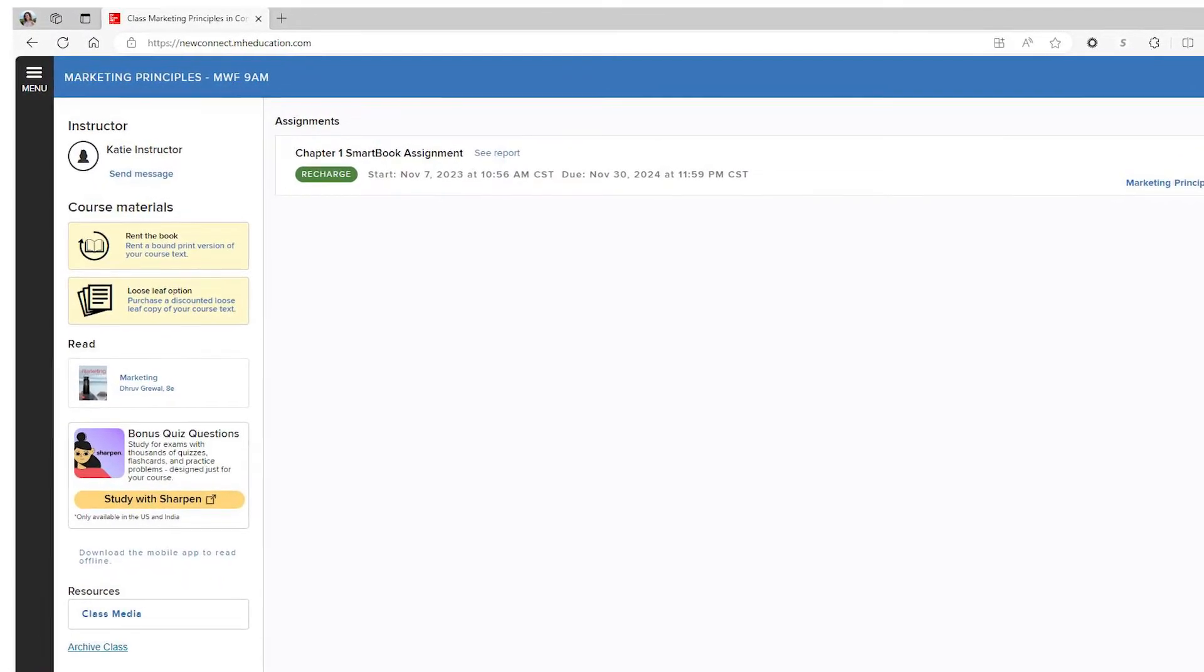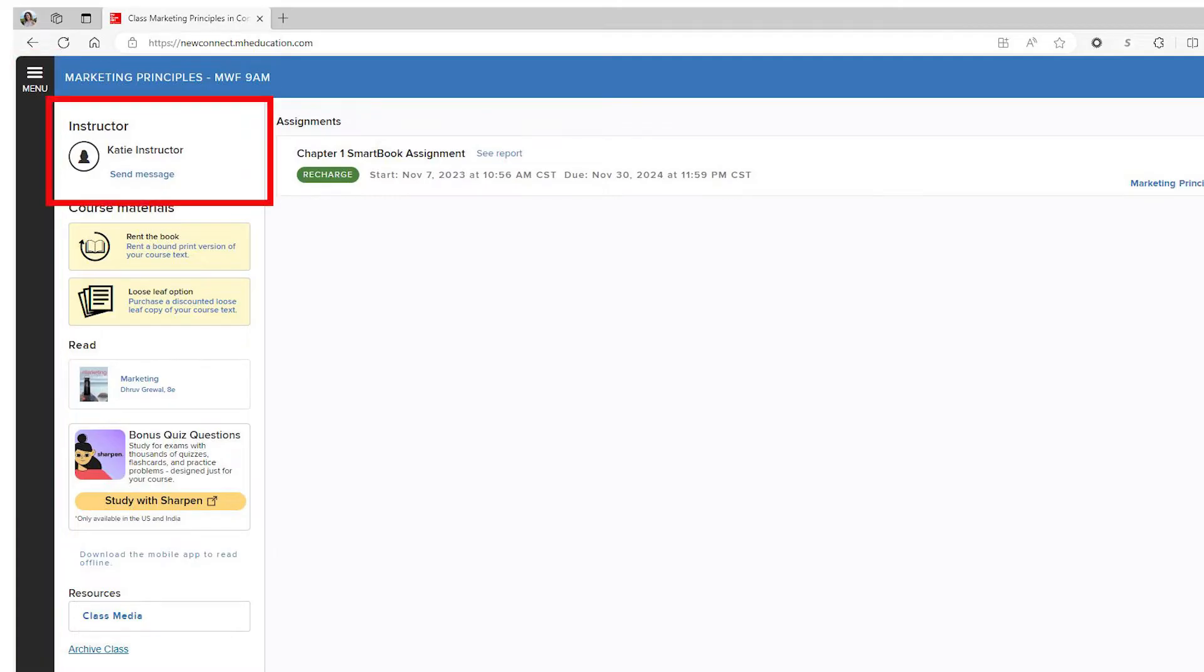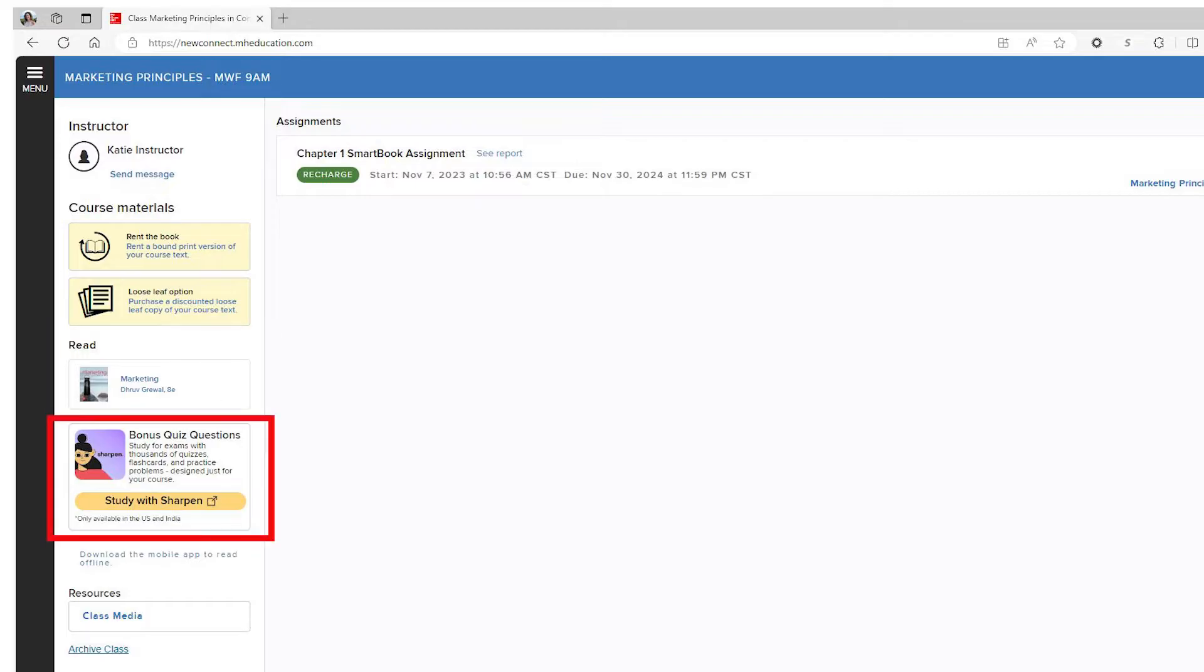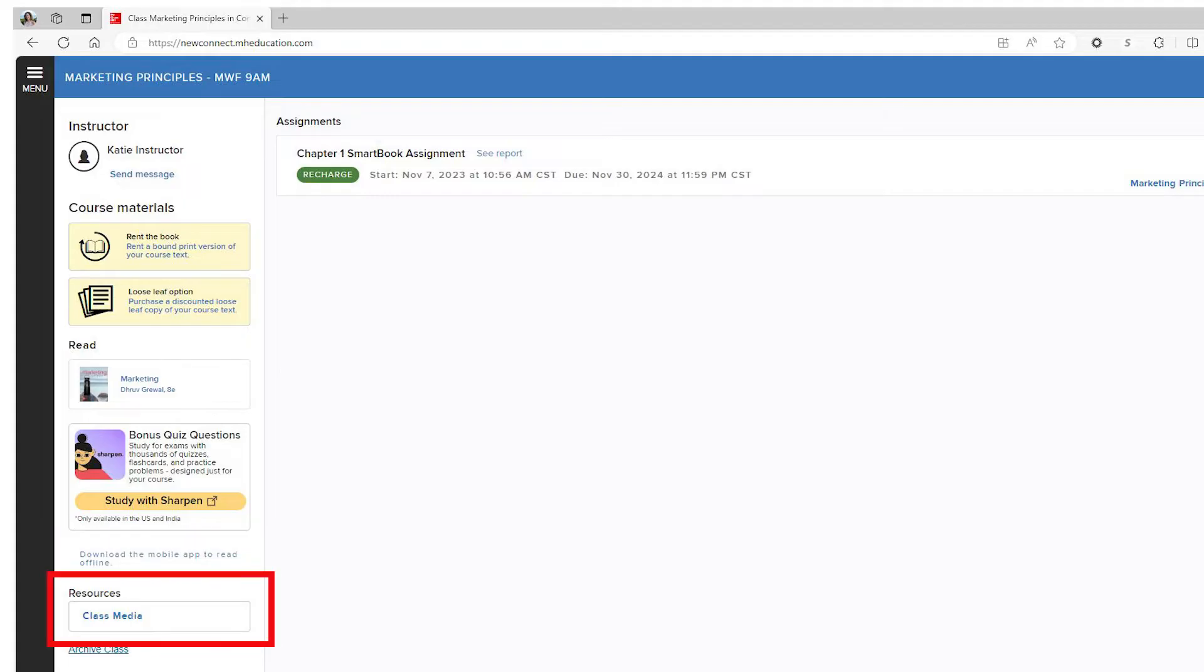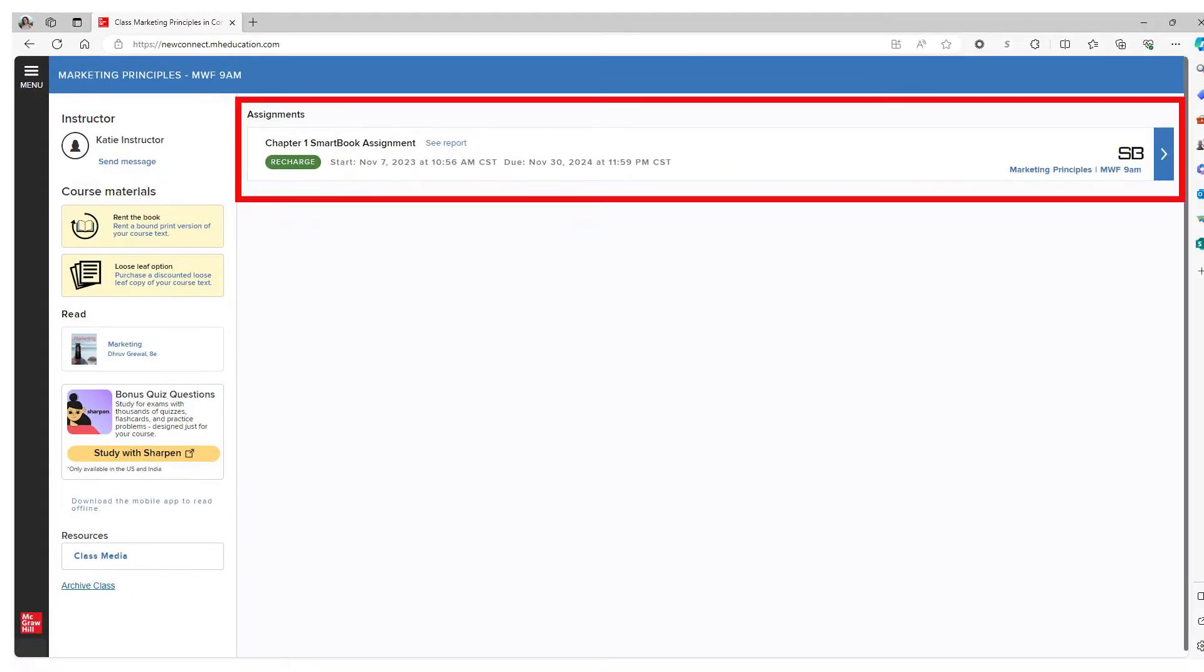Moving left to right, you will see a black menu bar, your instructor information, course materials, the e-book, a link to the study tool Sharpen, access to the ReadAnywhere app, course resources, and your assignment list.